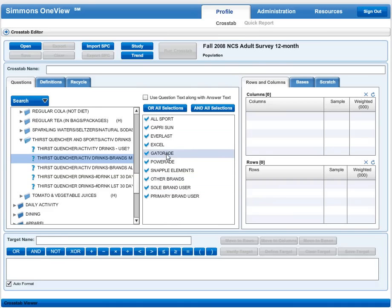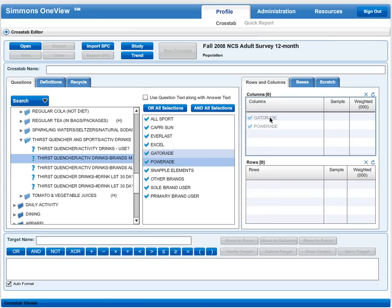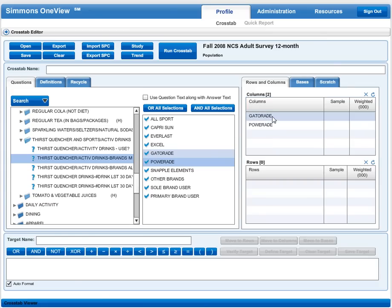I see Gatorade is there, so I'm going to click on it. If I want to compare the consumers of Gatorade to consumers of other products, I could also click on those. For our example, we'll control click to also select Powerade. I've got those two selected and I'll drag them over to my column box. That identifies the columns on the table I'm creating.